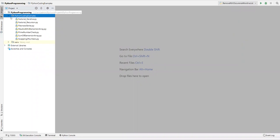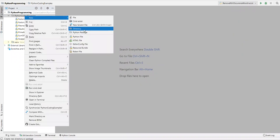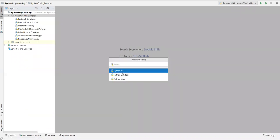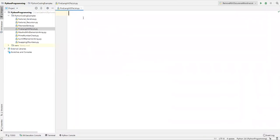Now let's see how we can write a Python program. Let's go to PyCharm. Inside my Python project I'll create a new Python file and name it 'find length of a list'.